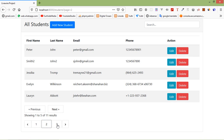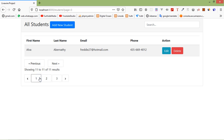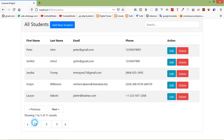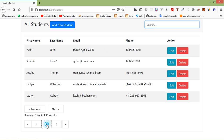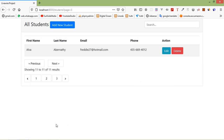Now you can see the pagination. Let's also test the search — enter any text like 'pcr' and you can see the search results. This way we can create Livewire search with pagination. Thanks for watching this video. If you have any questions, you can ask in the comment box, and don't forget to subscribe to the channel.